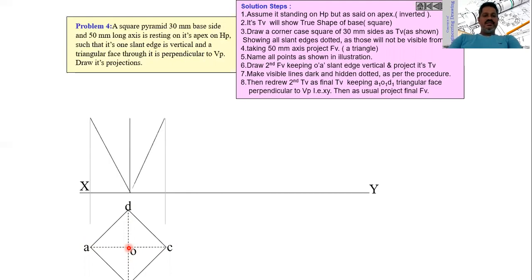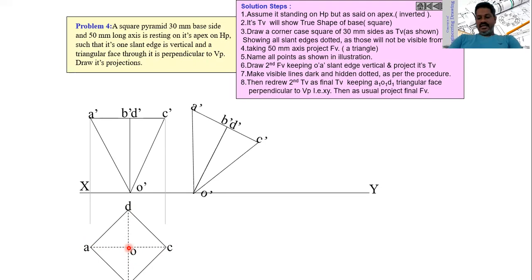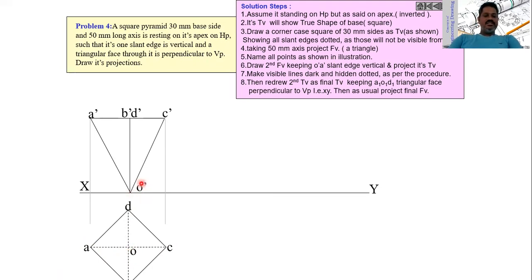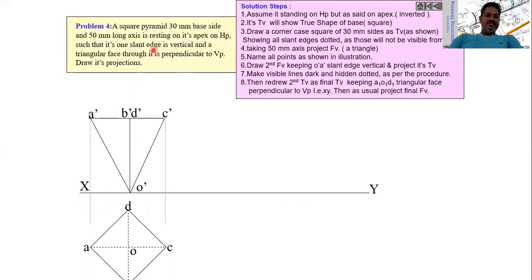Project all those points upward, taking the height of the pyramid, and construct the pyramid in such a way that the apex lies on the horizontal plane. Name all those points A', B', C', D', and name the apex as O'. We have now constructed the square pyramid such that the apex is lying on the horizontal plane. But in the problem, one of the slant edges must be vertical, i.e., perpendicular to the horizontal plane.